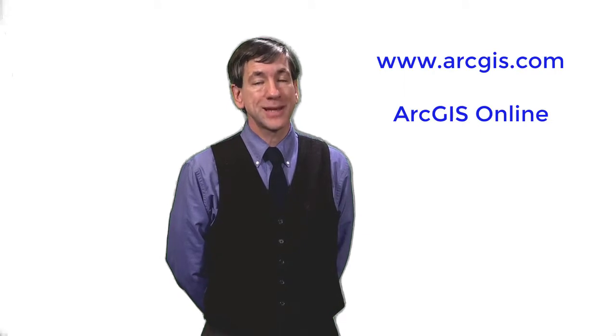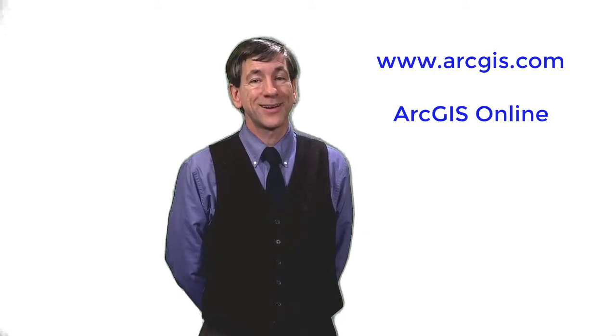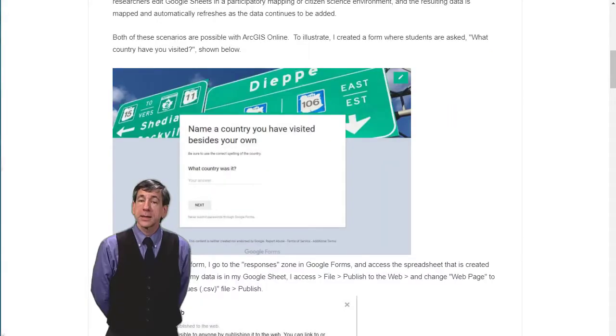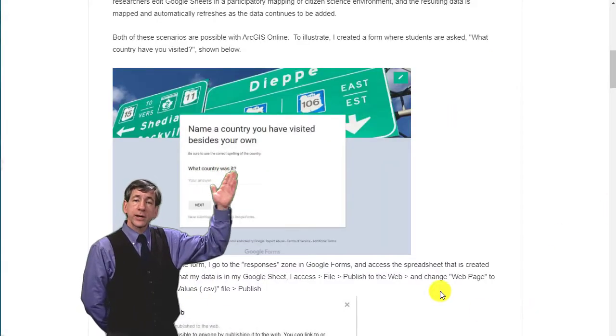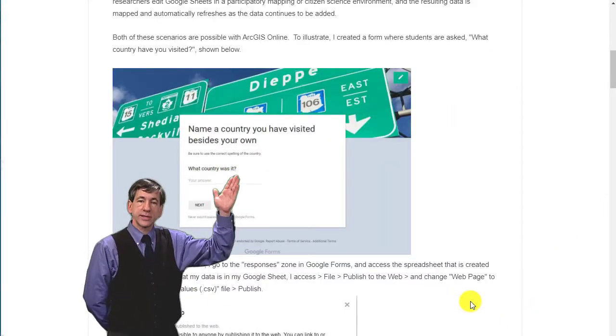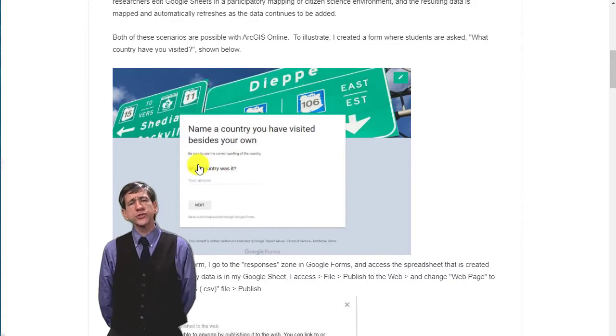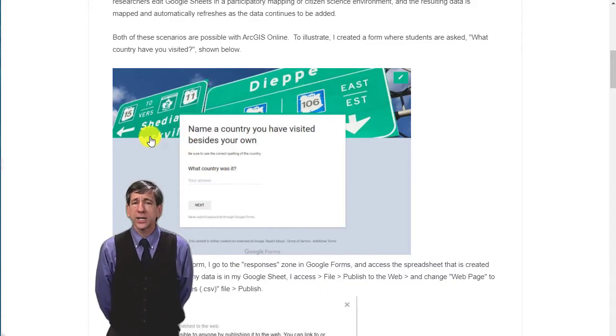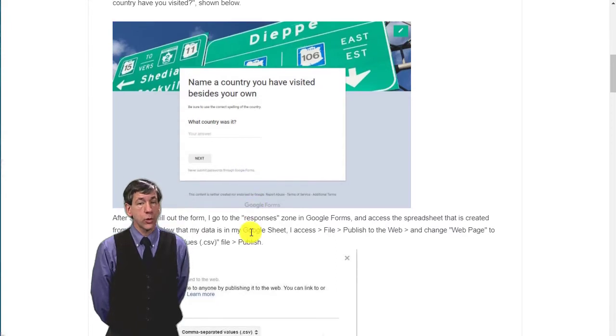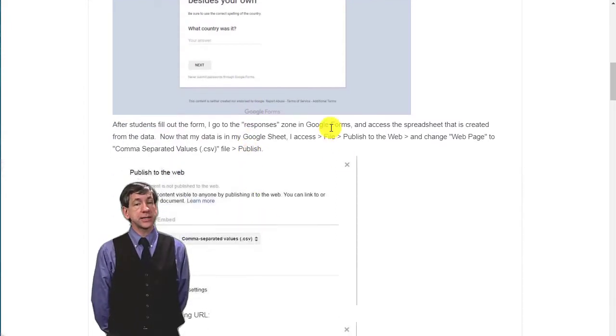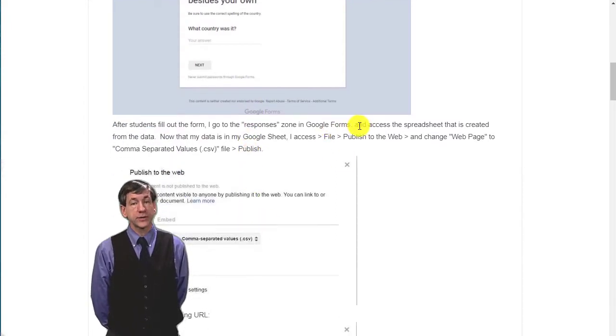Both of these scenarios are possible with ArcGIS Online, www.arcgis.com. To illustrate, I've created a form where students are asked what country have you visited? After students fill out the form, I go to the responses zone in Google Forms and access the spreadsheet that is created from the data.